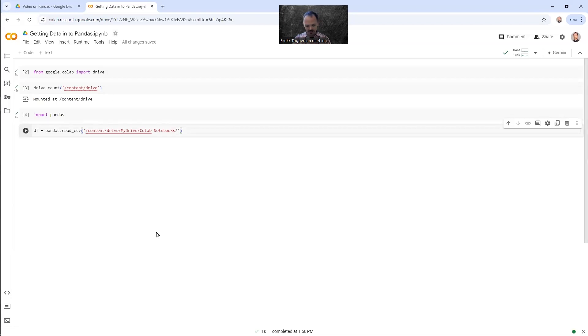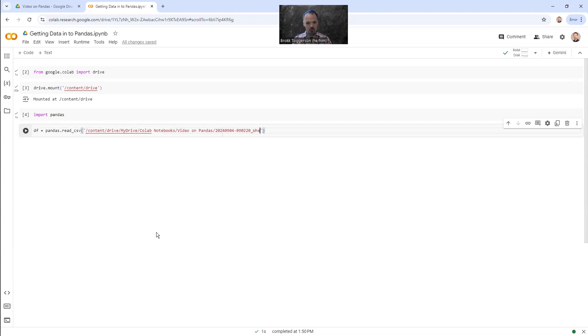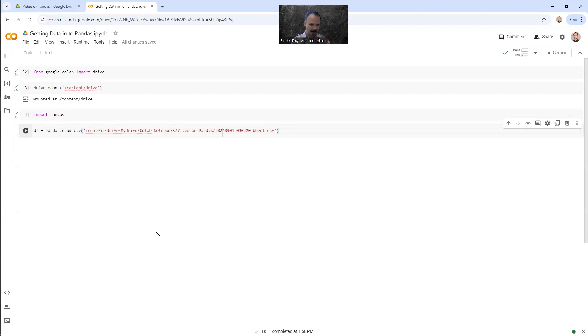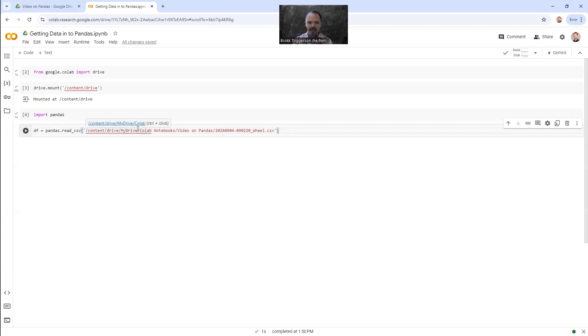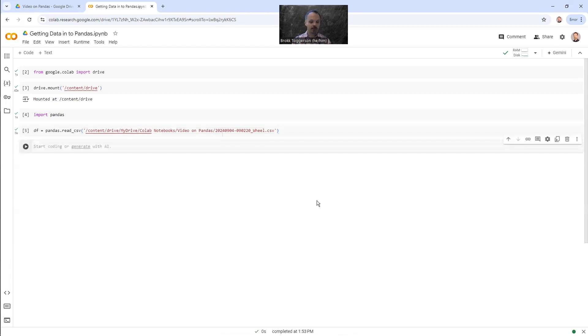Colab. Notebooks. Video on Pandas slash 2024. 0904-90220 underscore wheel dot CSV. This is the hardest part to get right because you got to make sure that this is exactly correct. The first three things, slash content, slash drive, slash my drive, will be the same basically for everybody. After that, it starts getting maybe a little bit tricky to make sure that you've typed this all in correctly so it knows where you're going. All right. You hit enter. Looks like I typed it in right. So everything is looking good.